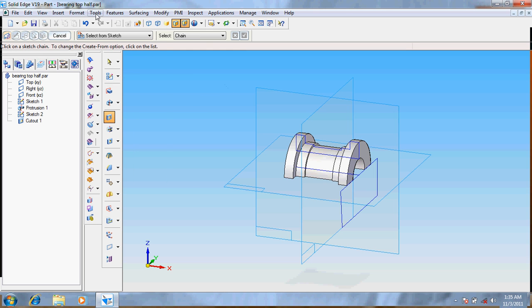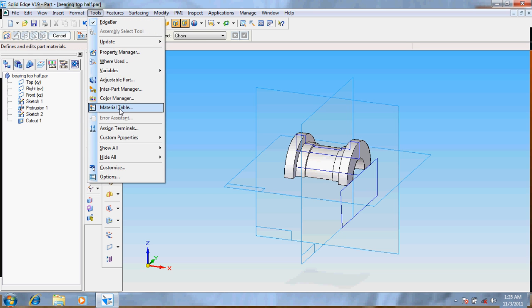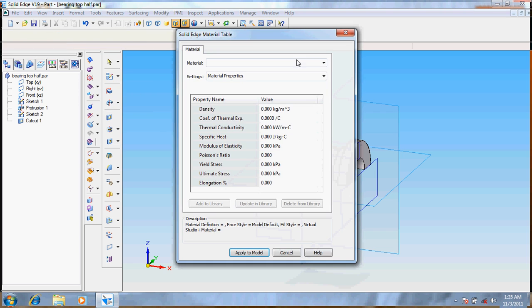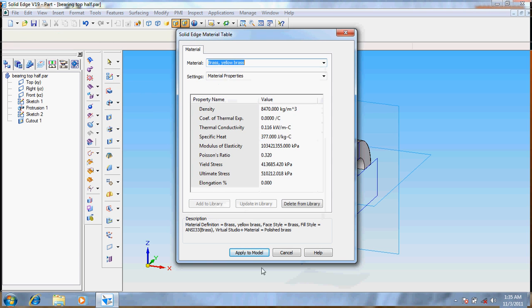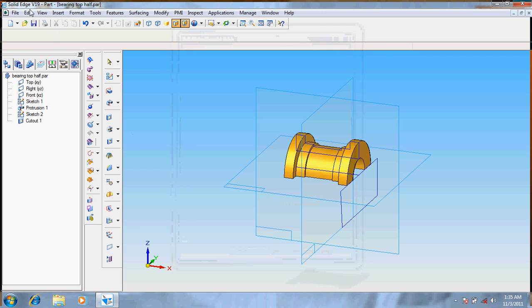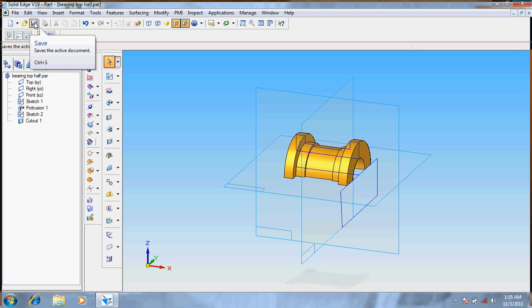Now go for tools, material table, here it's brass. Give it for save.